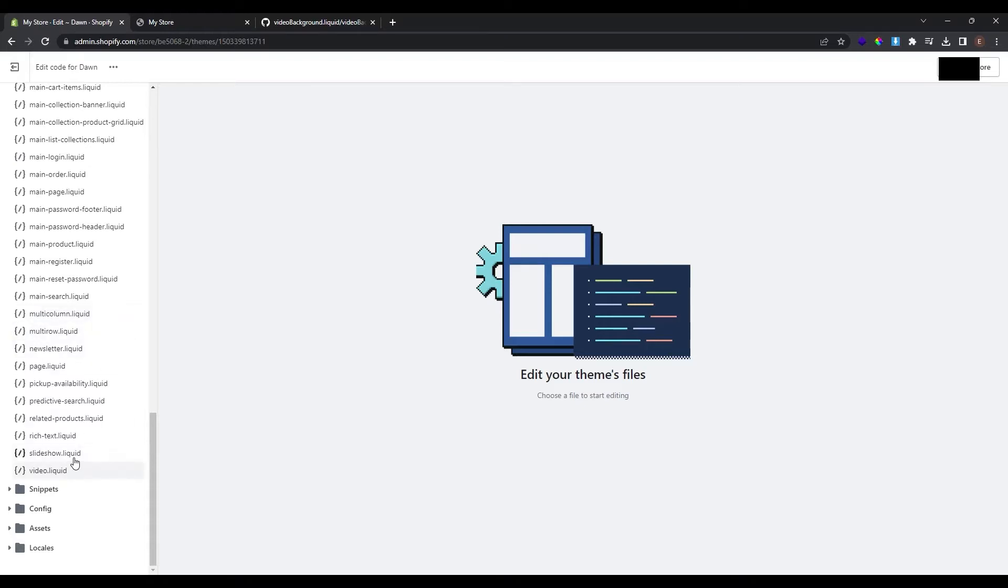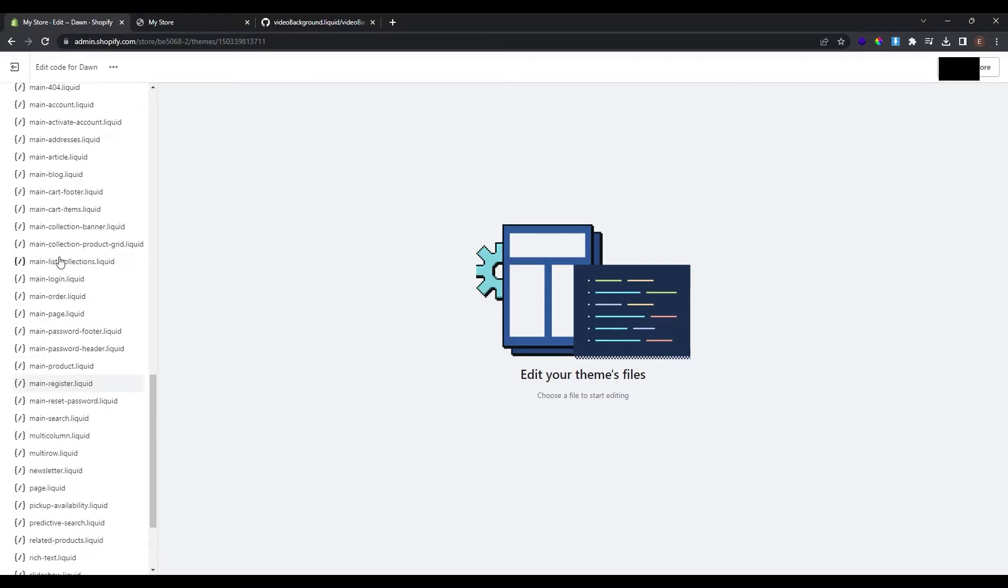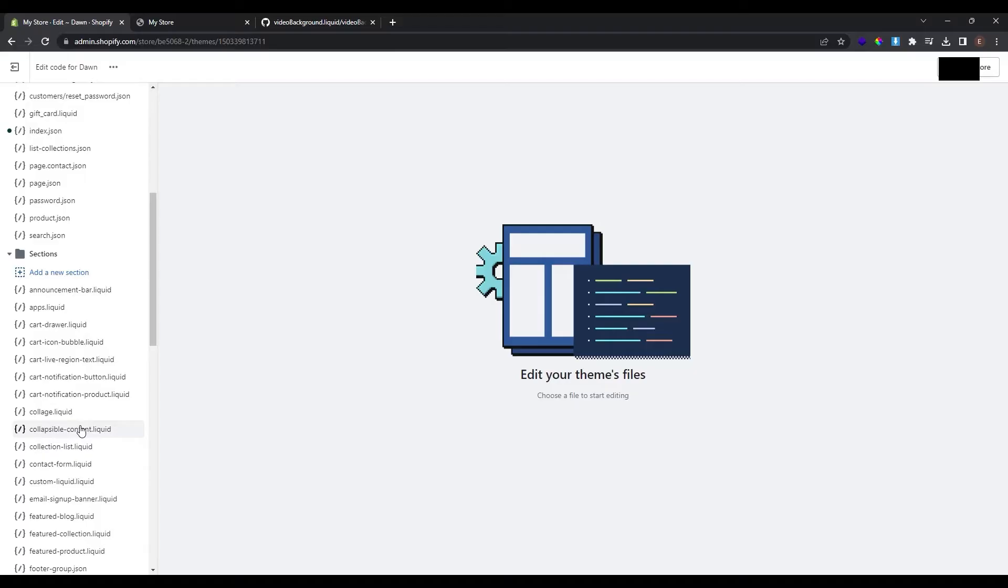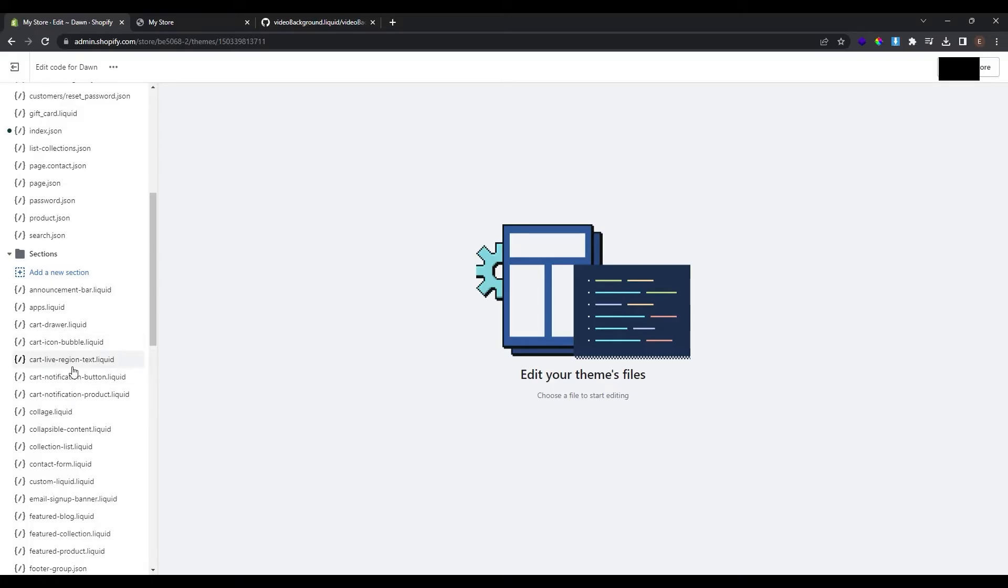You can see the videos, the slideshows and other things. So we need to create a new section to display the section with a video background. These sections are created with code. But guys don't worry, I will provide the link of the GitHub where you could copy the code and paste it in your new section.